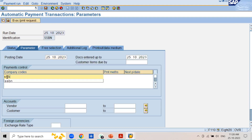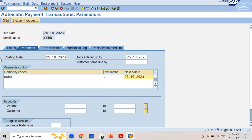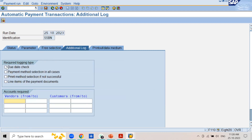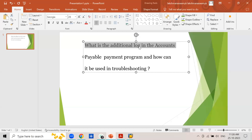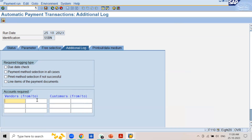Enter company code SSBN, payment method C, and next payment run date 26/10/2023. Now you can see the Additional Log tab. If you click on this tab you can see the required log types. This screen is exactly where the entry question is addressed — what is the additional log in the accounts payable payment program and how it can be used in troubleshooting.